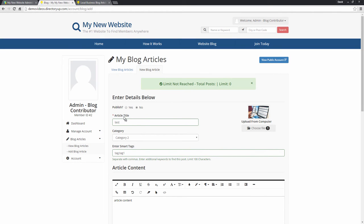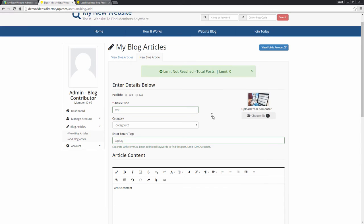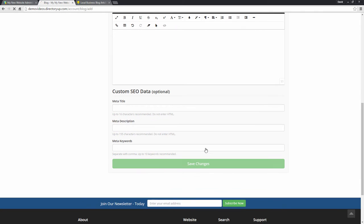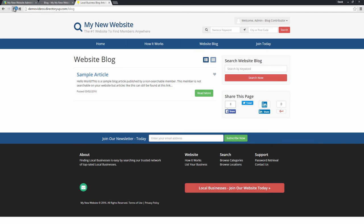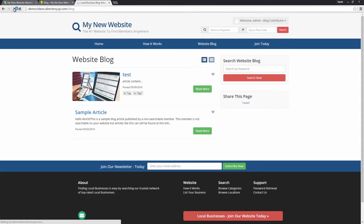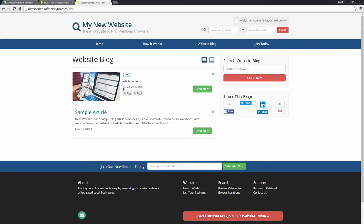Now for the published setting, if we choose no and we save the article, it will be saved as a draft. If we choose yes and we save it, we can refresh this page and you can see our article gets posted to this page.